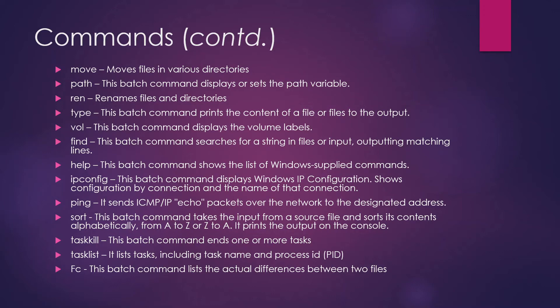Tasklist - it lists tasks including task name and the process ID. So PID is a short form of process ID. In case you want to list all the tasks that are running, you can use the tasklist command.